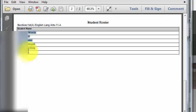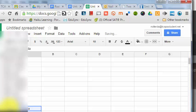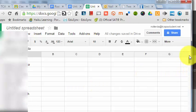So I'm going to grab these students, copy, and go back to my spreadsheet. I'll click in an empty box and paste. And there we are.